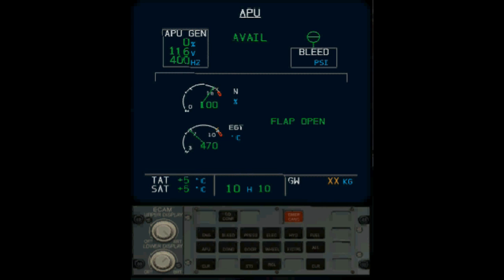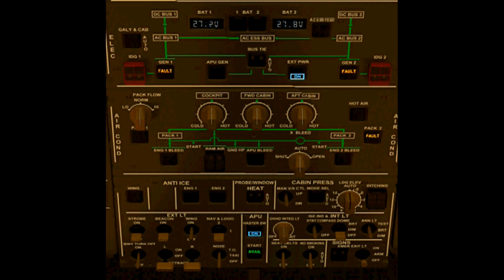Basically, now we can use the APU as a power source. Now using the APU as a power source, we do that actually here in the Airbus by just switching off the external power. And then normally it automatically jumps to the APU power. So let's turn off the external power like this, and it comes up and tells us the external power is available. And everything is actually run. All the power is run by the APU.